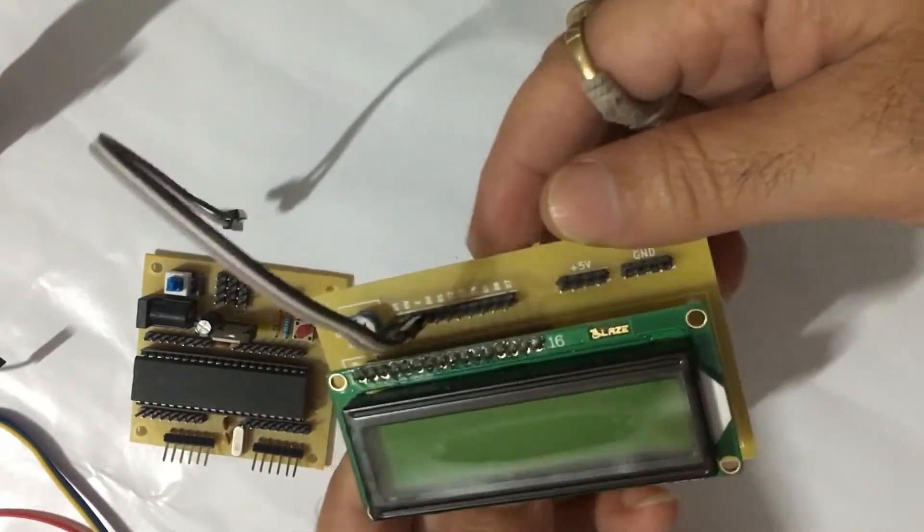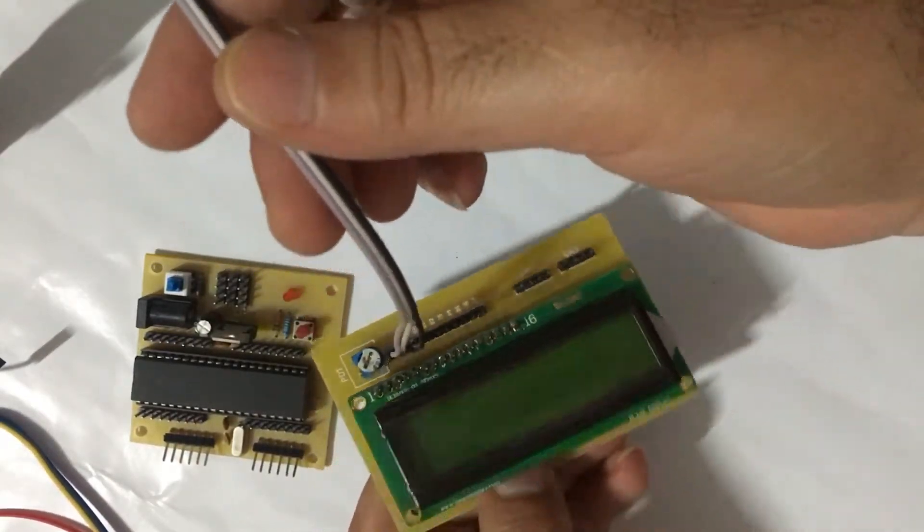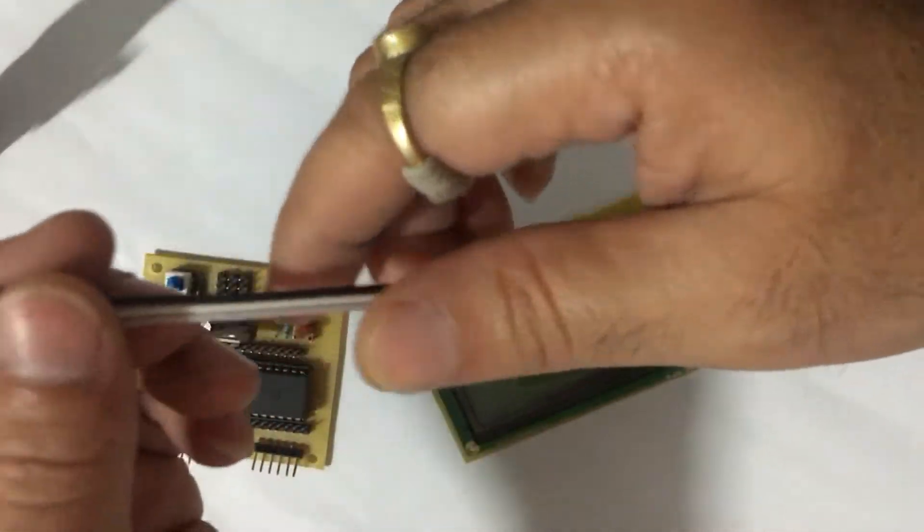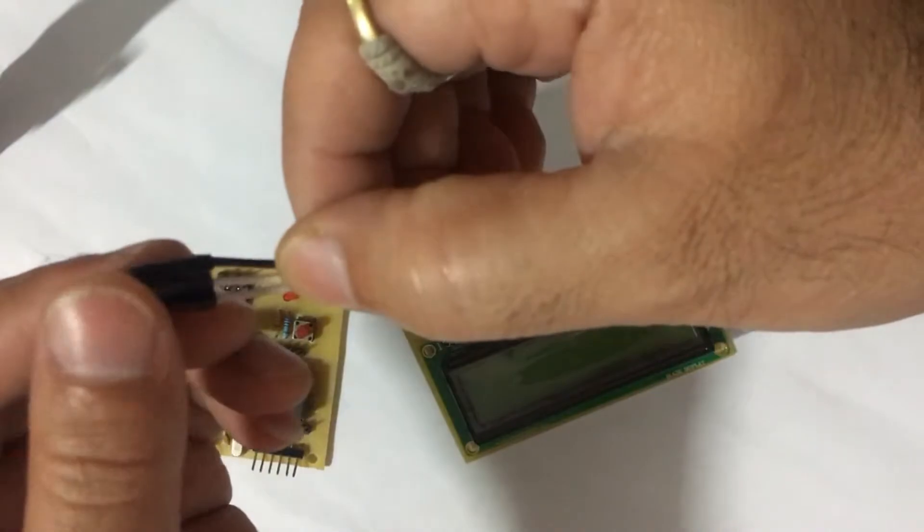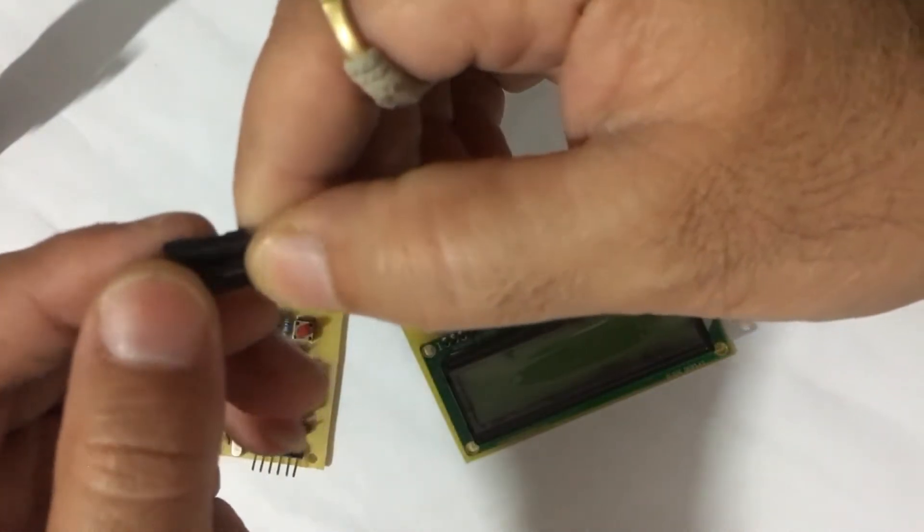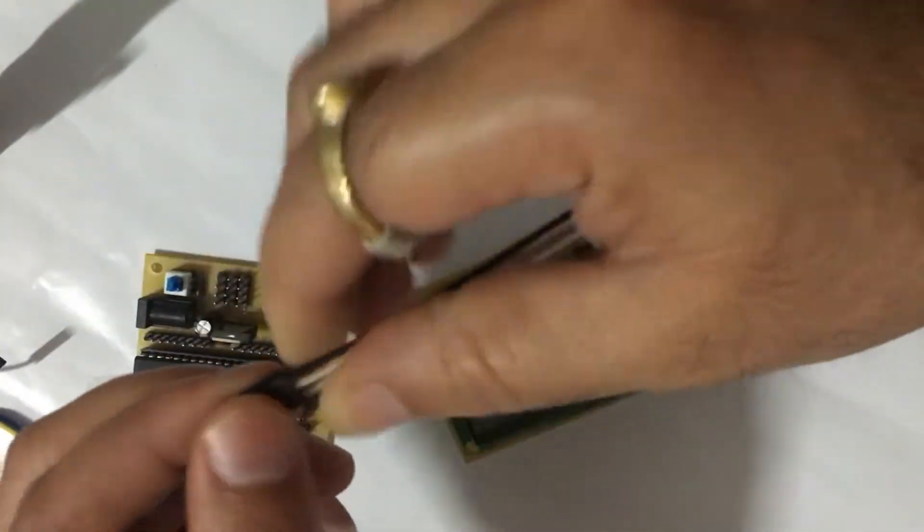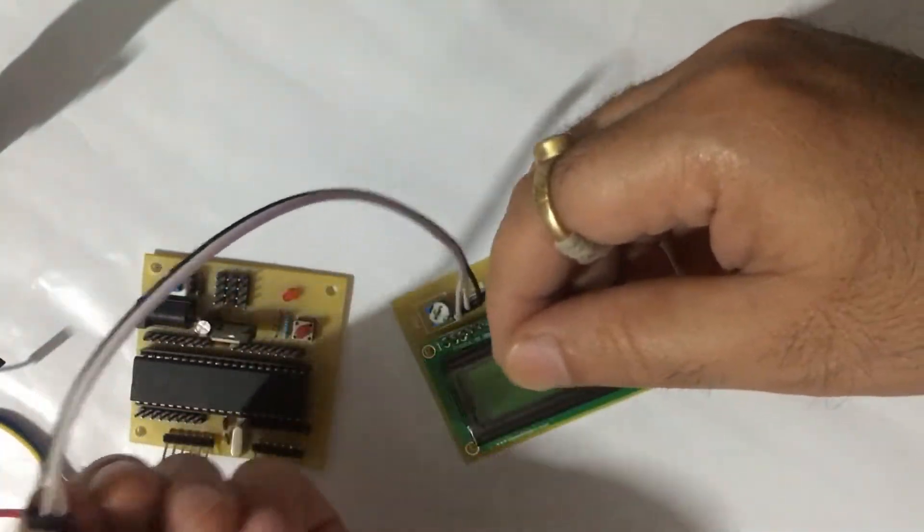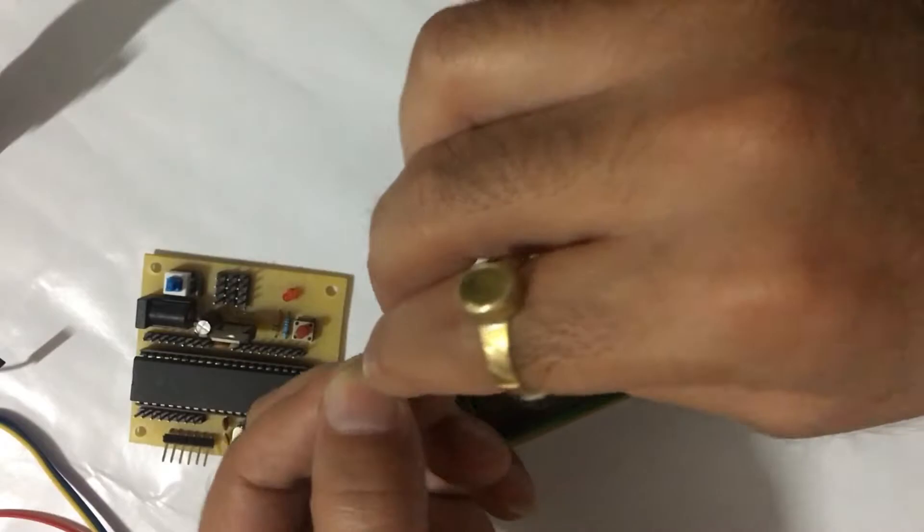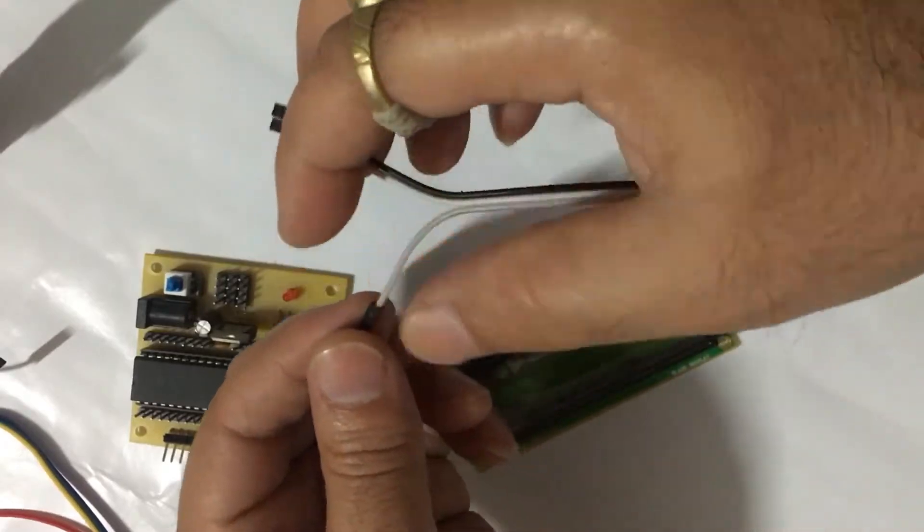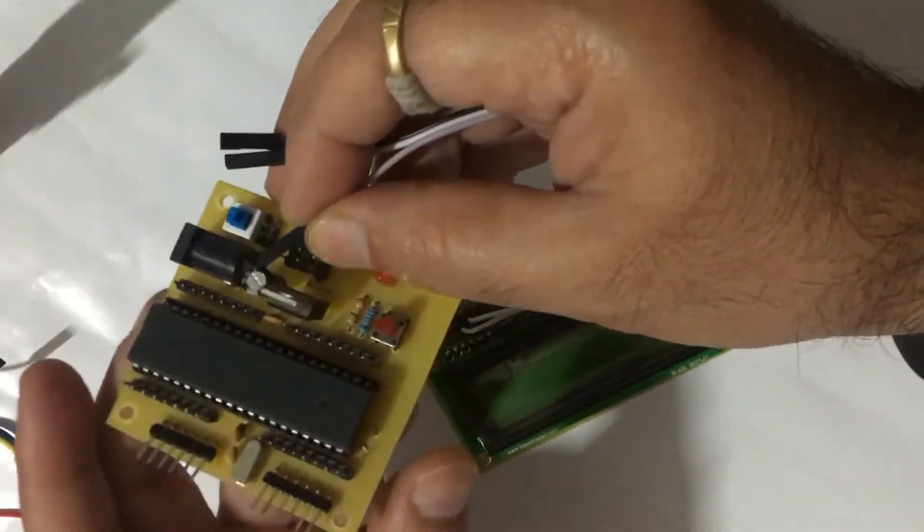Connect RS pin to D6 pin of ATmega board, RW pin to D5, and E pin to D7.